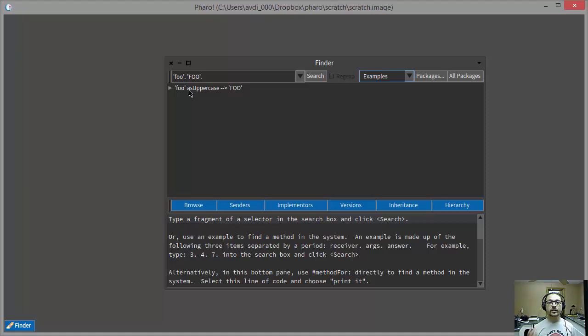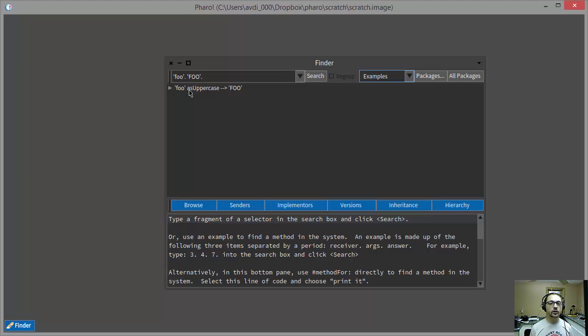There's this running theme when working with Smalltalk, where if you have a question about something, you ask the Smalltalk environment and see if it can tell you. So that's what I'm going to try to do right now.